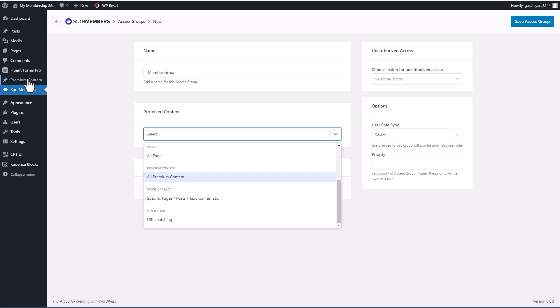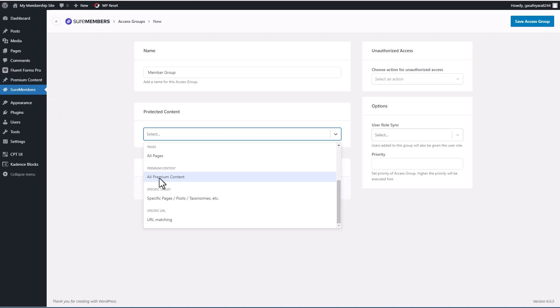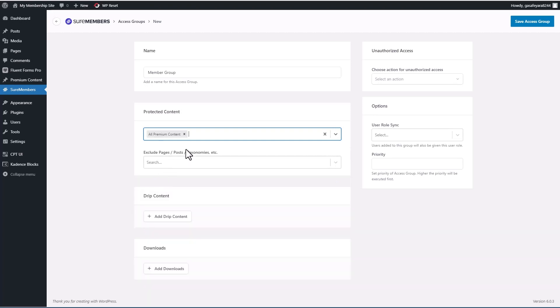But notice here, I'm going to show you how to create their premium content. This is the custom post type that I created for the website. And SureMembers has picked that up. So this is cool because many plugins create a custom post type. And you can see how easy it is to protect that. So I'm going to choose that.